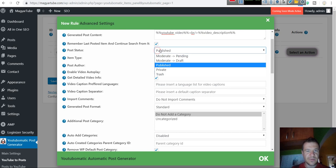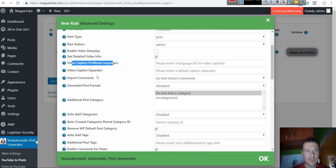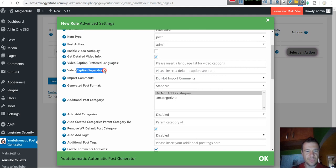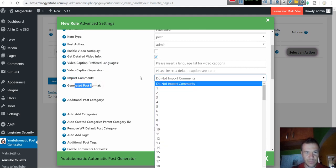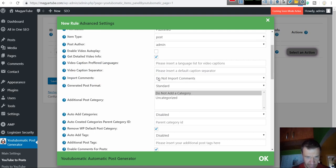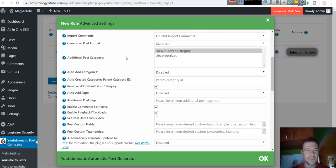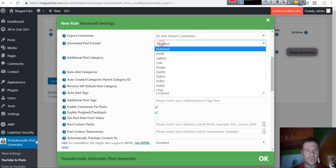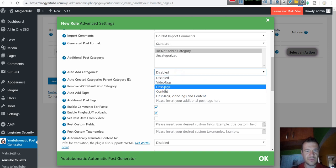Post status: published. Item type: post. Post author: admin. Auto play. Video info. Video preferred language. Caption separator. Import comments. How many comments should be imported and posted to the generated post as WordPress comments. Generated post format, initial categories, auto add categories from video hashtags.